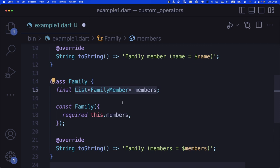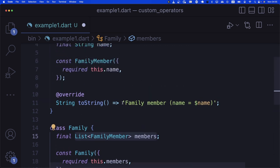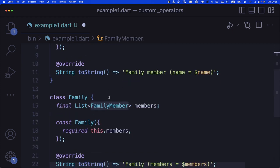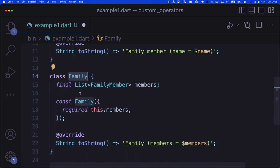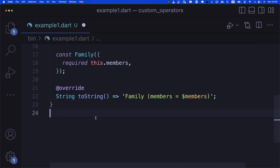When I start contemplating creating an operator, I first think about what the operator should do. I want two family members plussed together to create a family. Then I know my operator should actually be created on the FamilyMember class. So I start by creating an extension on FamilyMember.